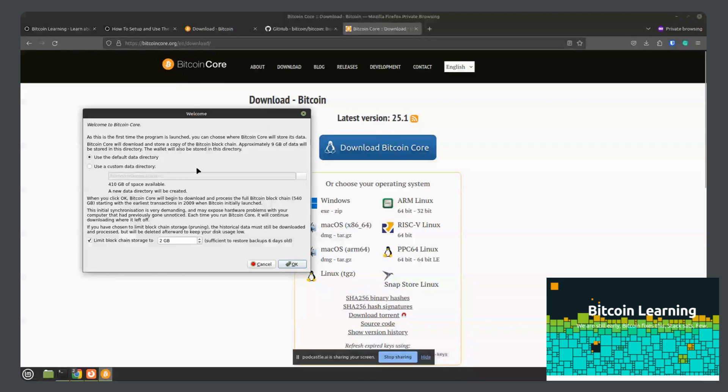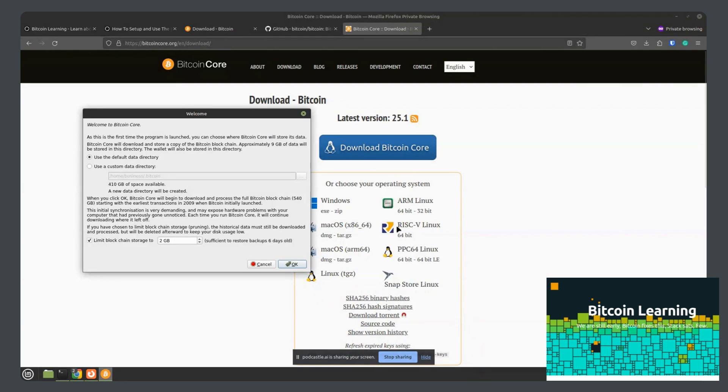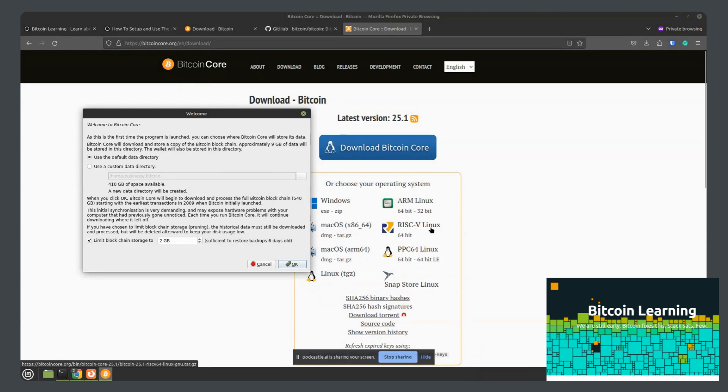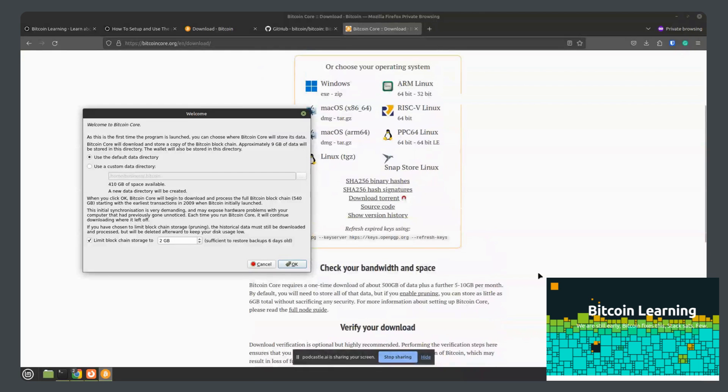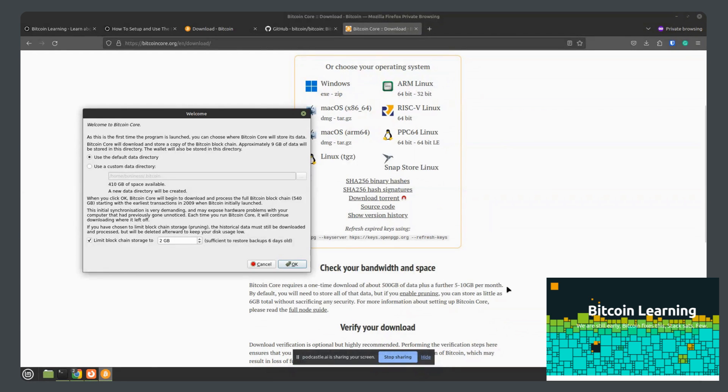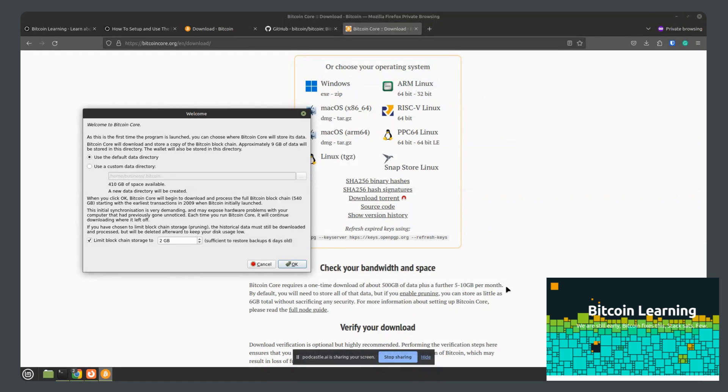And then once that's done, you open the program. And with this, it's important to note that Bitcoin Core is a full node wallet. It will install the entire blockchain onto your computer. So you'll have a full copy of it, but that does require a lot of space and bandwidth. So you will want at least a terabyte hard drive. The initial download is about 500 gigabytes, and then five to ten gigabytes per month after that will be added as transactions get added to the blockchain.